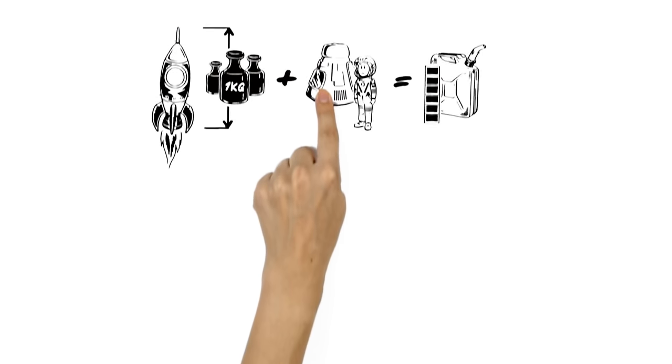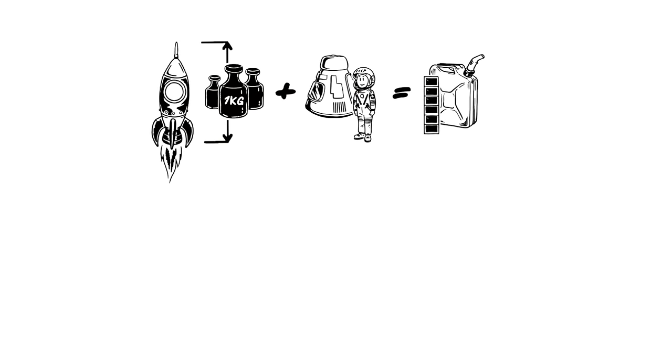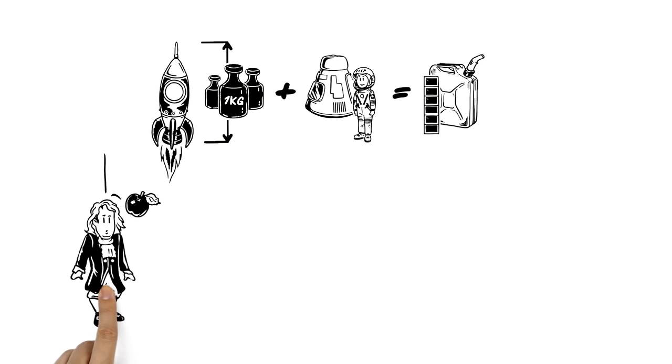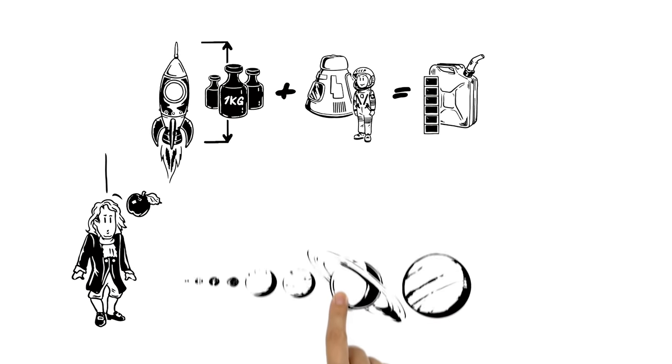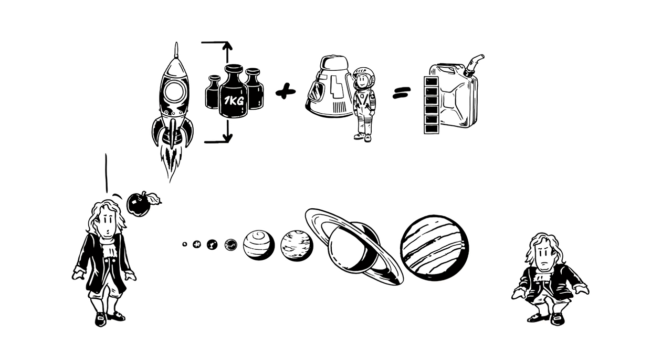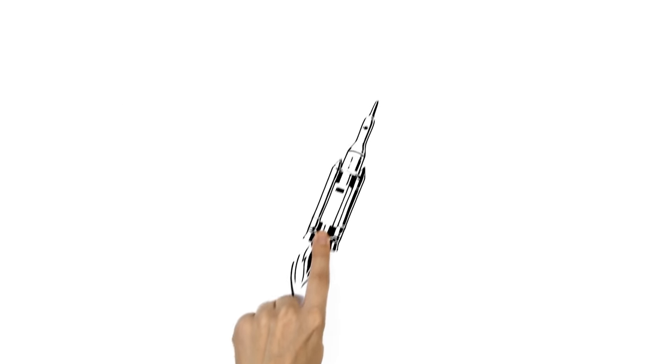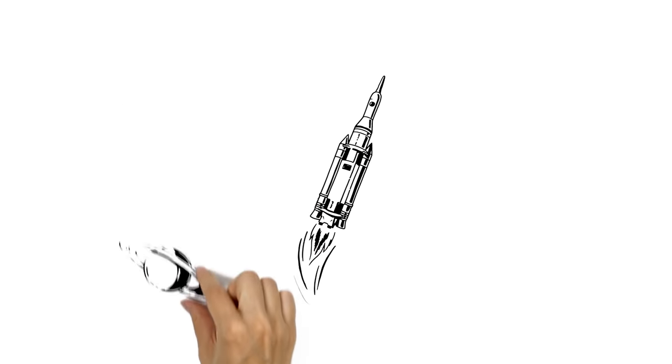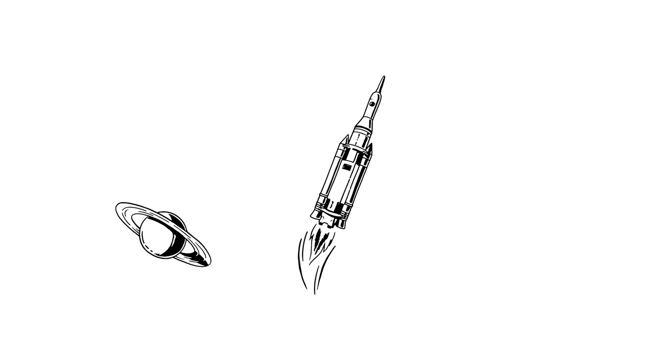But these calculations are dependent on gravity, and the bigger the planet, the greater the force. A rocket launching from Saturn, for example, would need to reach 35.6 km per second.